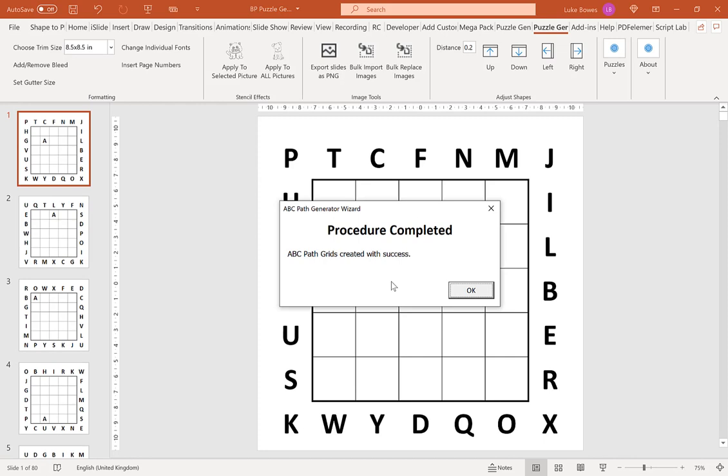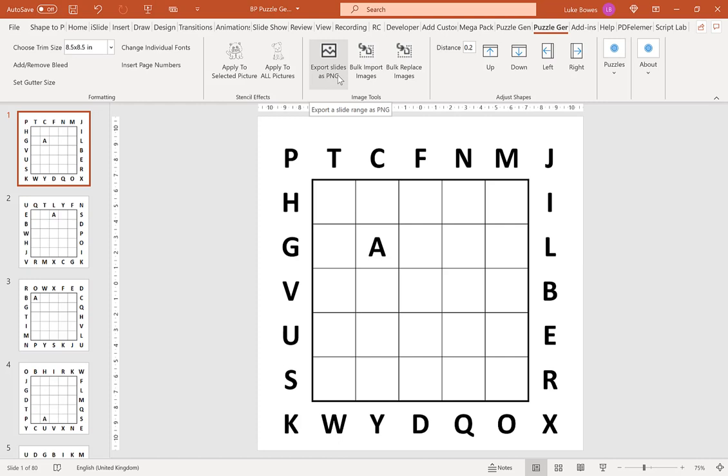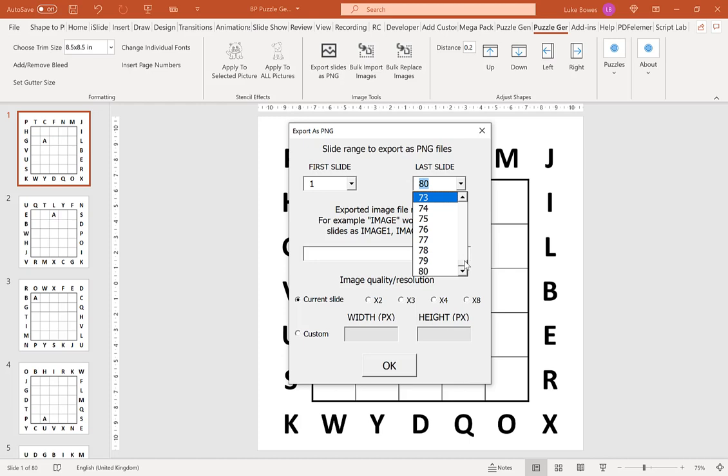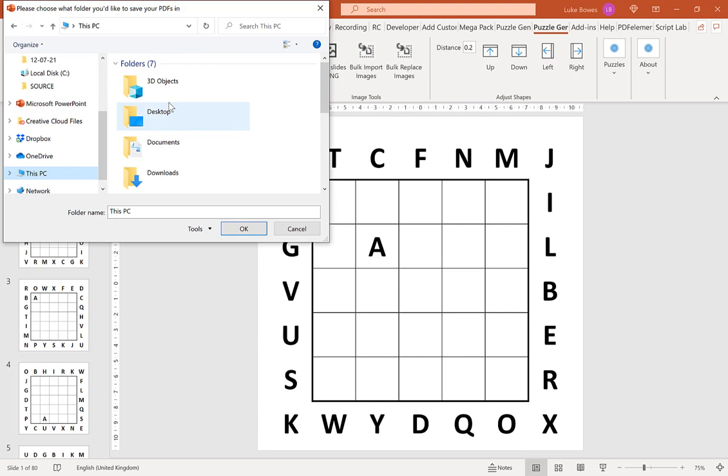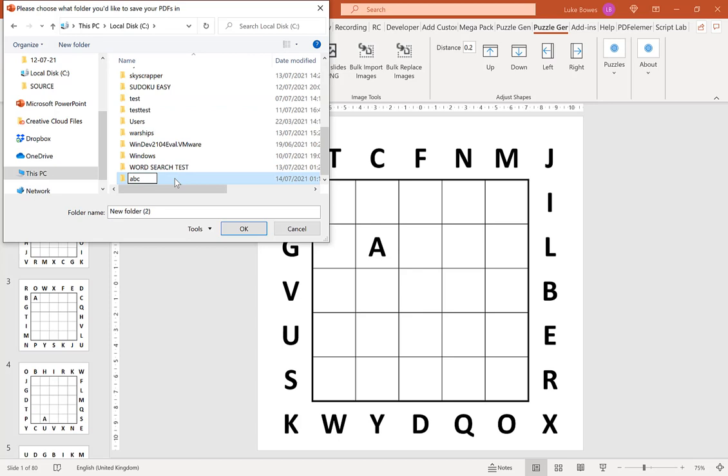Once our puzzles are generated, at the top click export slides as PNG. What we want to do is select just our puzzles to start with, so we do 1 to 40, and do puzzles, and keep the image quality resolution the same. Then we're going to go to C, create a folder, ABC, and then puzzles.